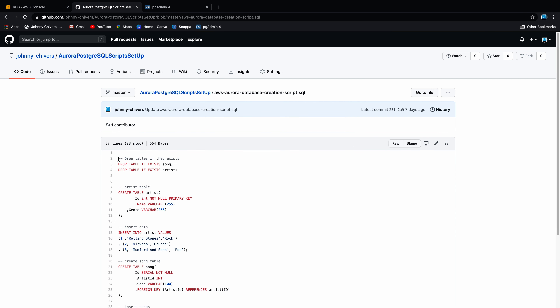What we're essentially doing here is creating two tables: song and artist. We're then populating those tables with data — the artists include Rolling Stones, Nirvana, and Mumford and Sons. On songs we have two Rolling Stones songs, two Nirvana songs, and one Mumford and Sons song, linked through the artist ID column. Run the script by clicking the play button. You can see it successfully ran, and those two tables are now available. If we refresh the schema and look at the public tables, we should have two tables — artist and song. Perfect.